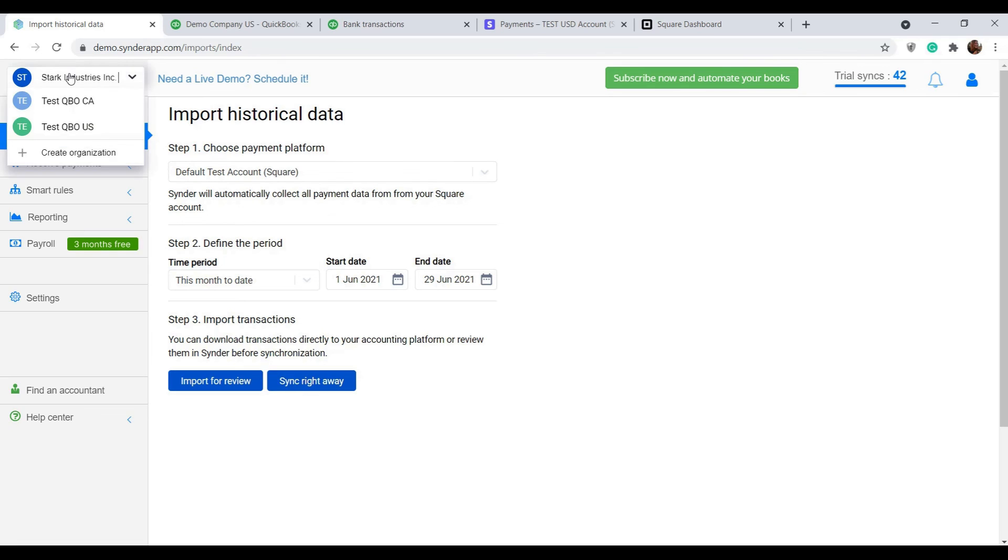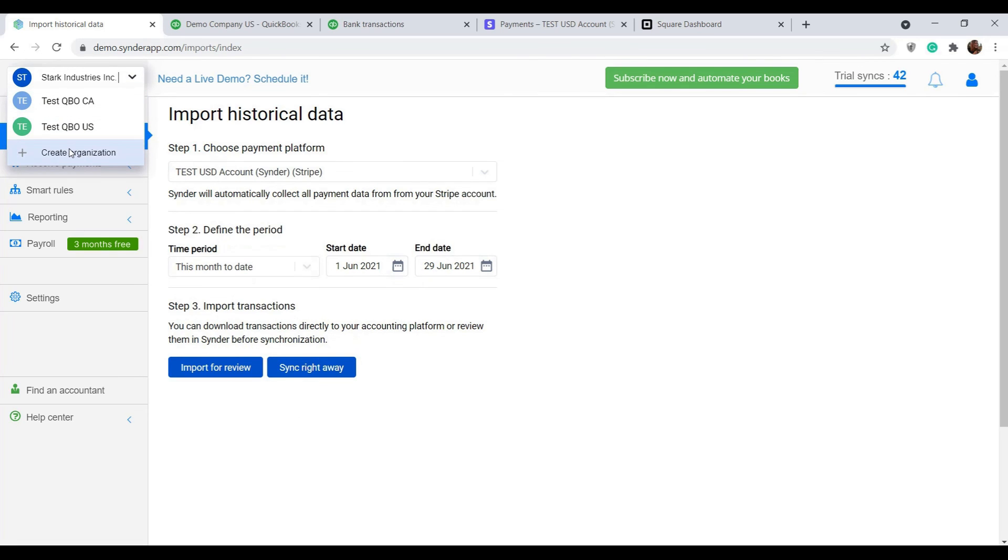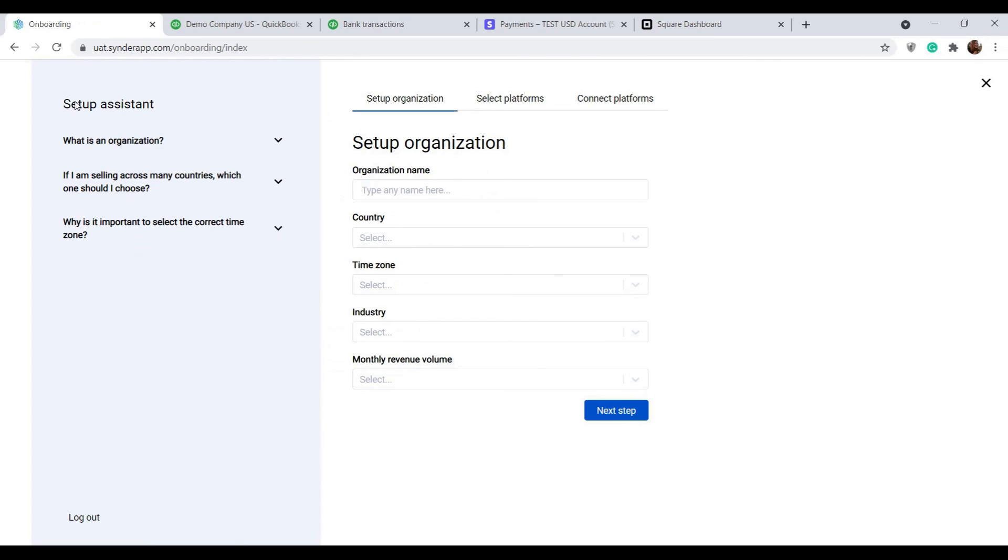If you want to manage another client or business in Synder, click the top left corner, select create organization and go through the same steps once more.